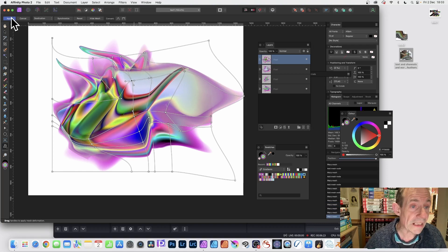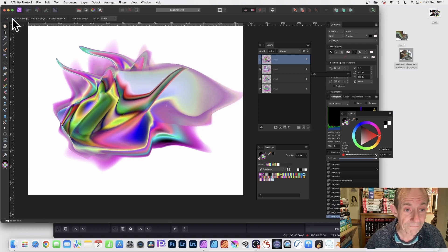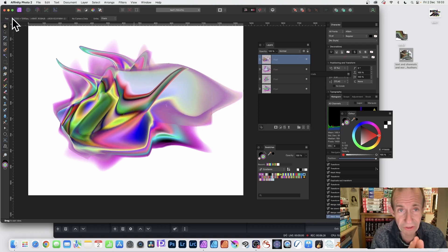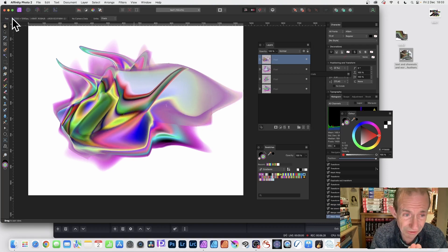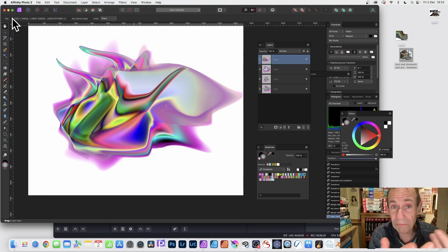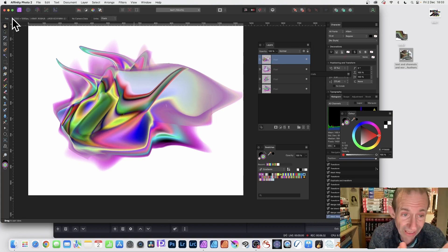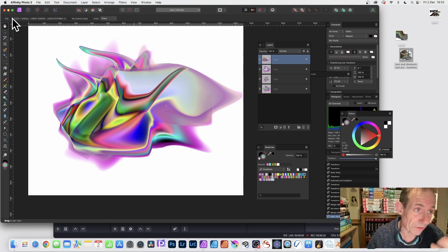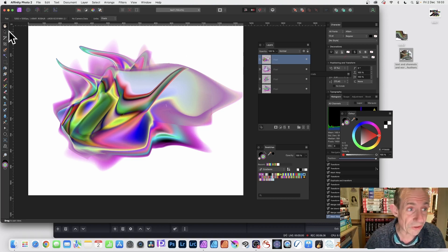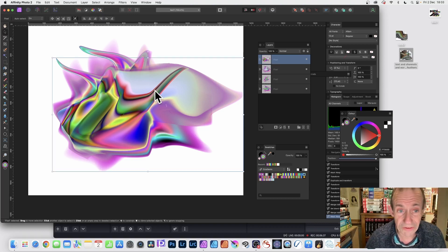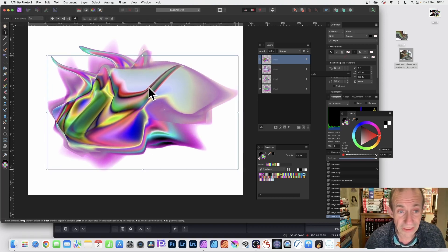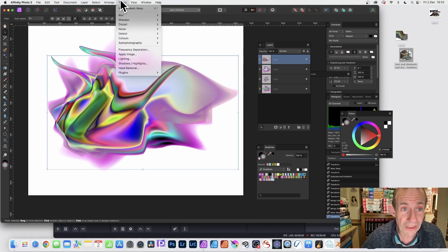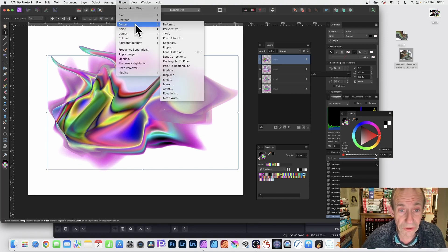Once you've got your design, what you can do is maybe use it as a pattern source. I love using pattern sources, or use it with additional filters. You don't have to use obviously just the mesh - you can always go to Filters, maybe go to Distort and down to Mirror or Deform.